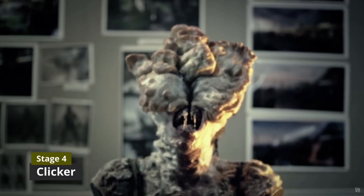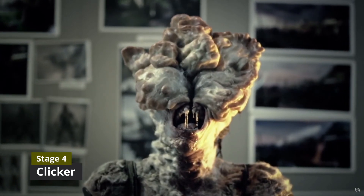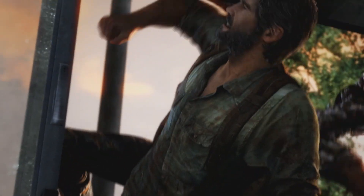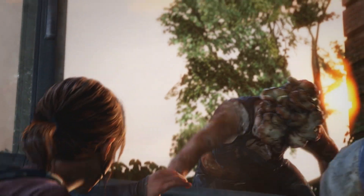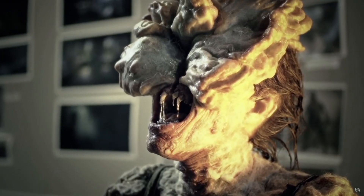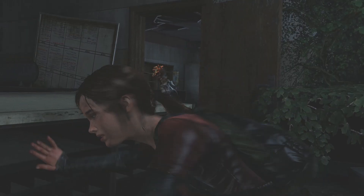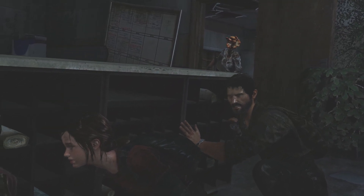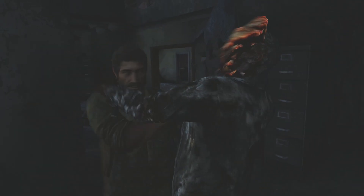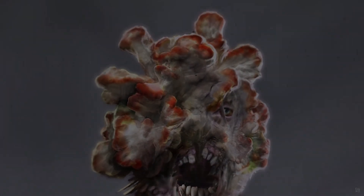As many years roll by, the Stalker evolves into a Clicker. This is a very advanced stage in the process where the fungus overtakes almost the whole head of the victim, and some body parts are protected with a fungus layer acting as a shield. The Clicker is completely blind and relies only on echolocation. The sounds the Stalker made evolve into precise clicking sounds, helping the Clicker find its prey. By this point the fungi has overtaken full control of the body and brain, and the victim no longer resists.